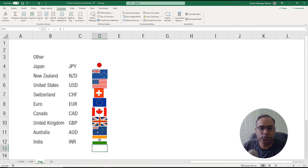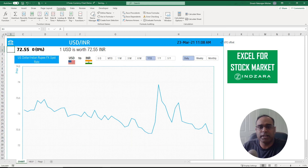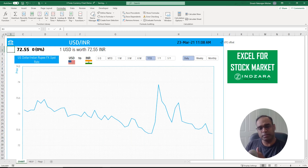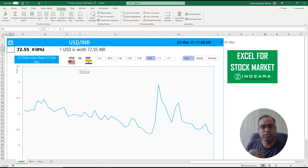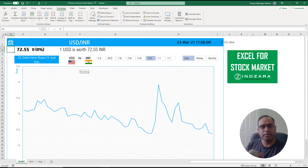Everything else is already set up for you — just add the named flag cell so you can have the flag for any currency. I just didn't have time to do all the currencies and flags since we're trying to do 30 videos in 30 days, but hopefully this simple step will help you add your own flags and make the template more useful.